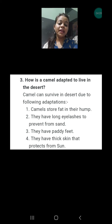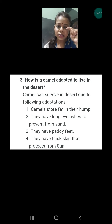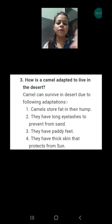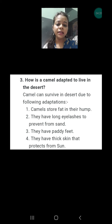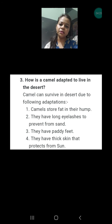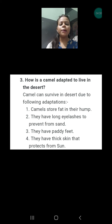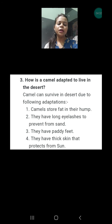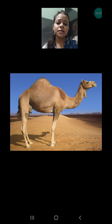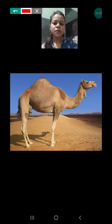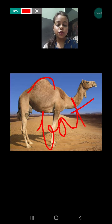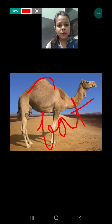Point number two: they have long eyelashes — I will show you a picture as well. Third, they have padded feet. Fourth, they have thick skin that protects from the sun, because they always live in the desert, and in the daytime the desert is very hot. Their thick skin means they cannot absorb too much heat and can keep their body cool. Now, this is the hump — where fat is stored.